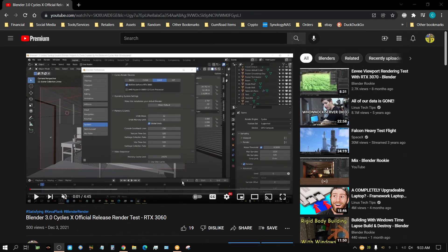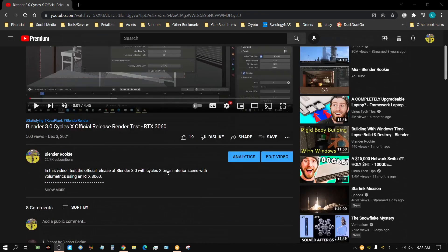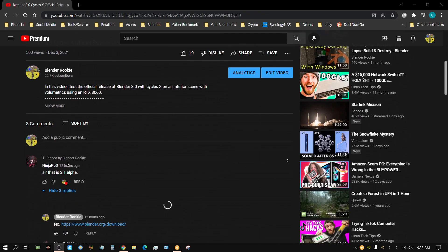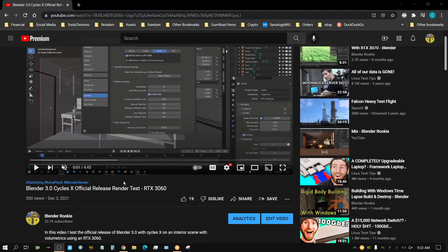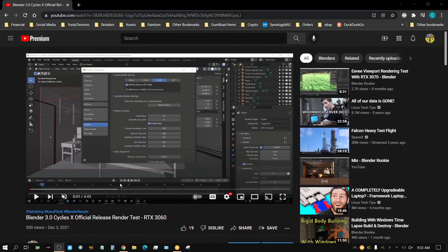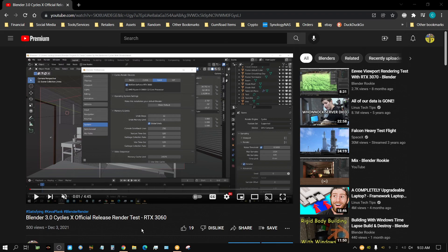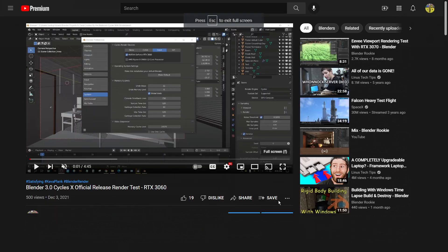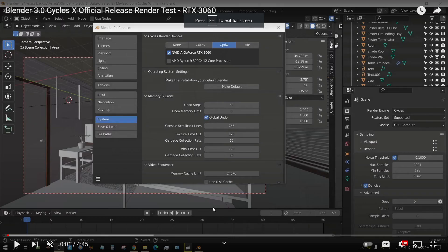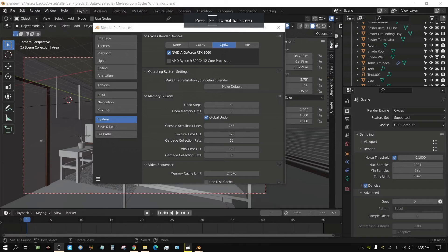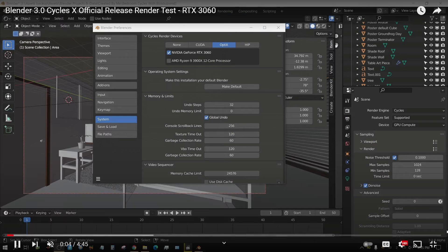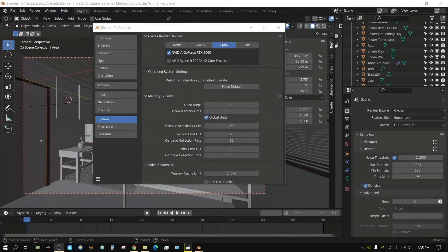Someone observant pointed out that it was 3.1 alpha. I thought this person was wrong because I know I downloaded the official release, but they were absolutely correct. Let me make this larger, press play, and look in the bottom right-hand corner. See what it shows? 3.1 alpha.